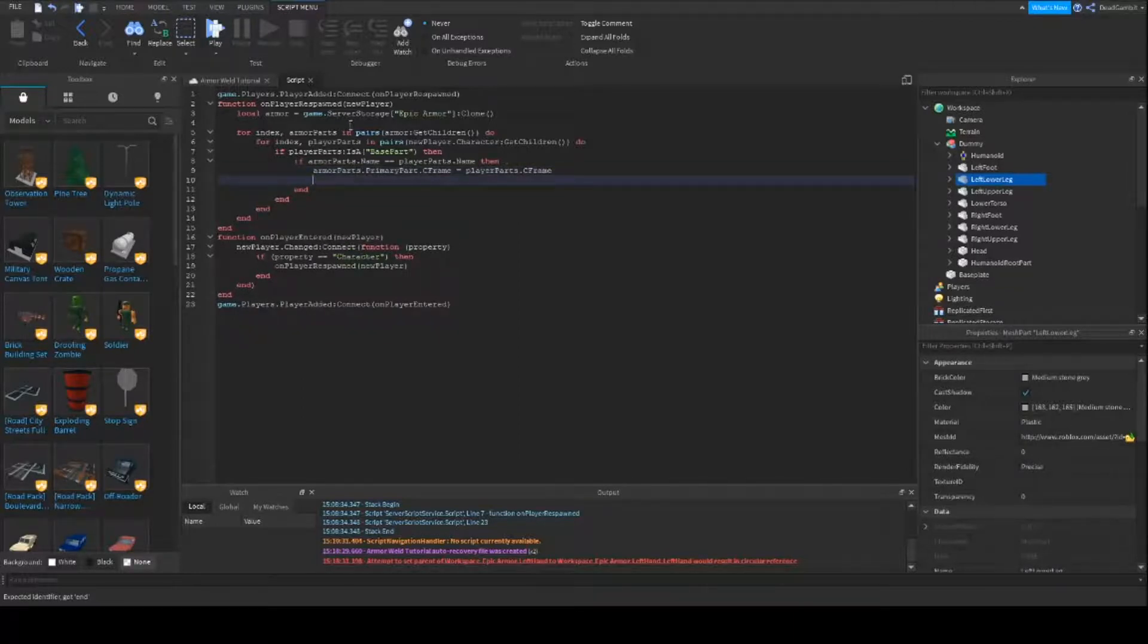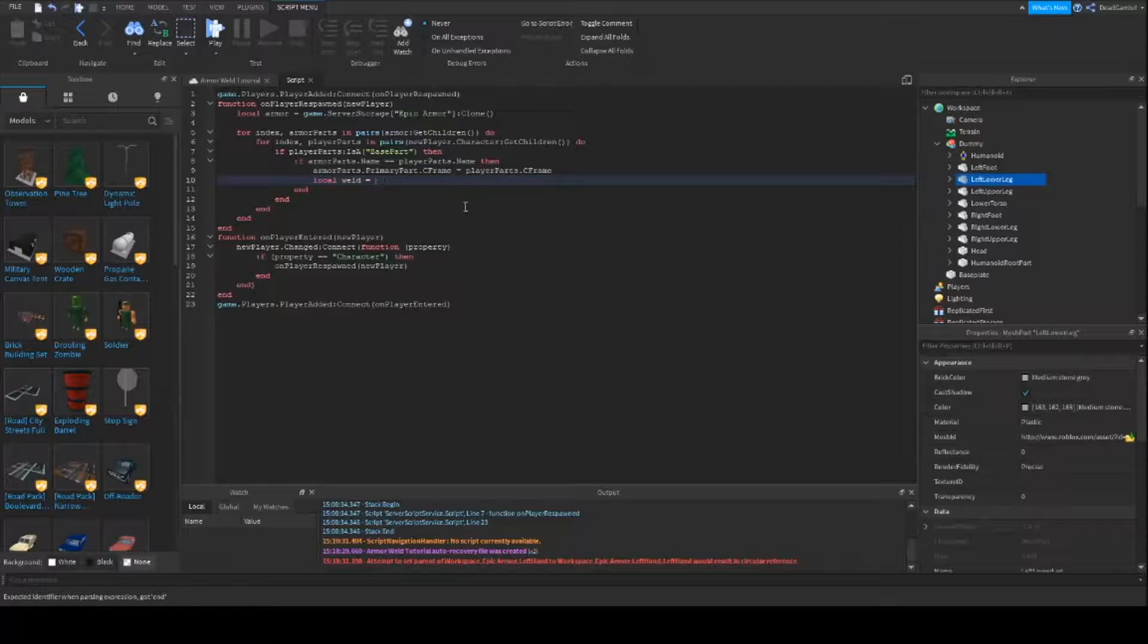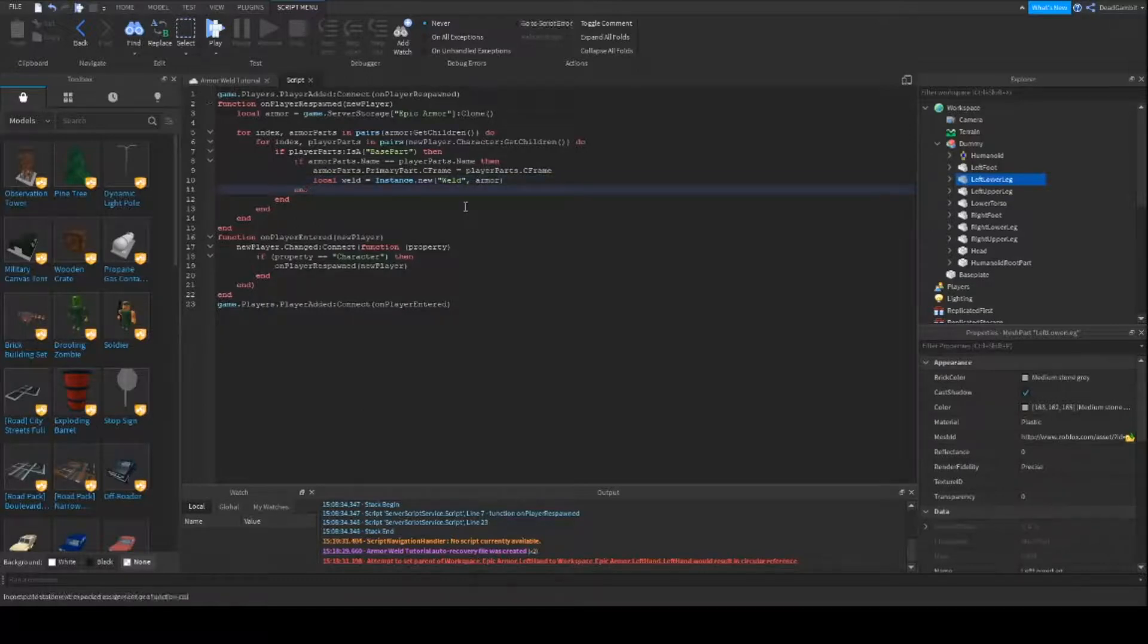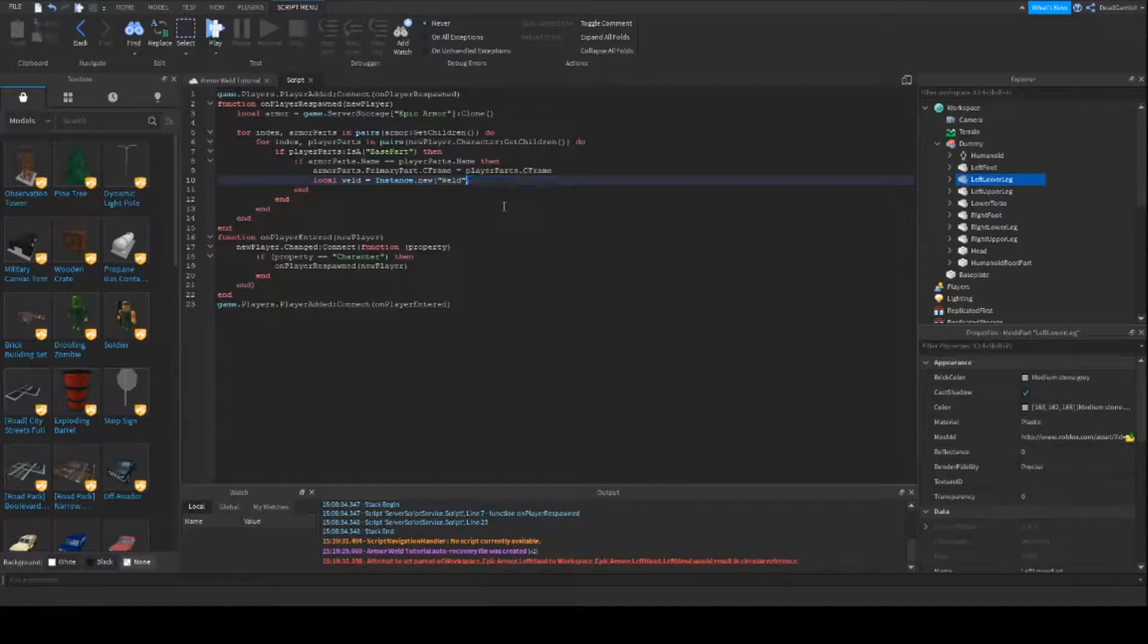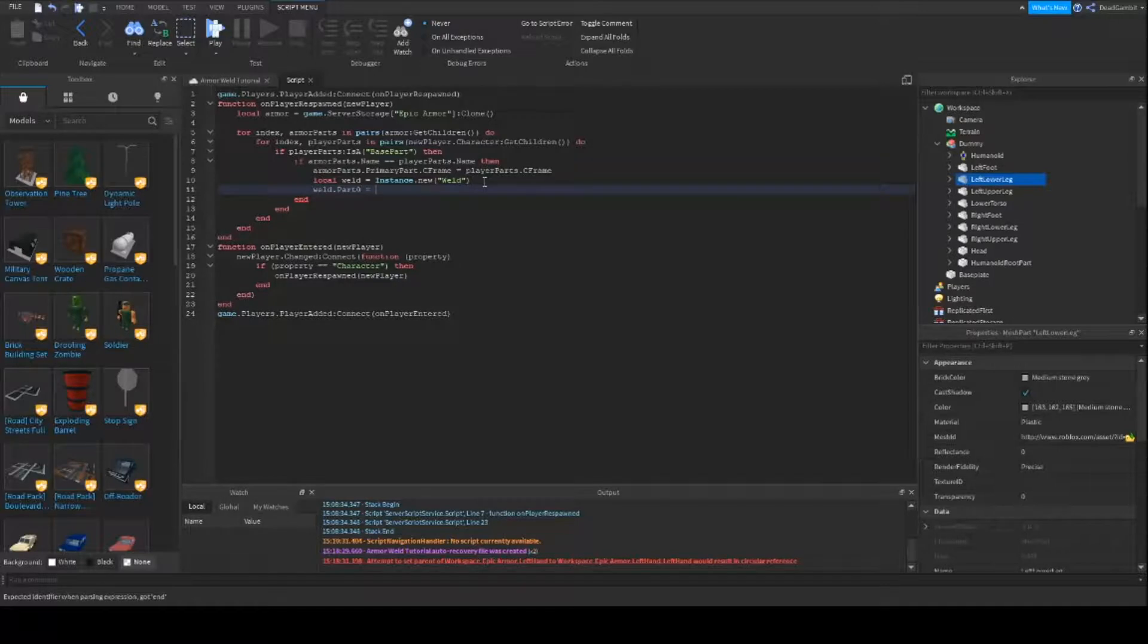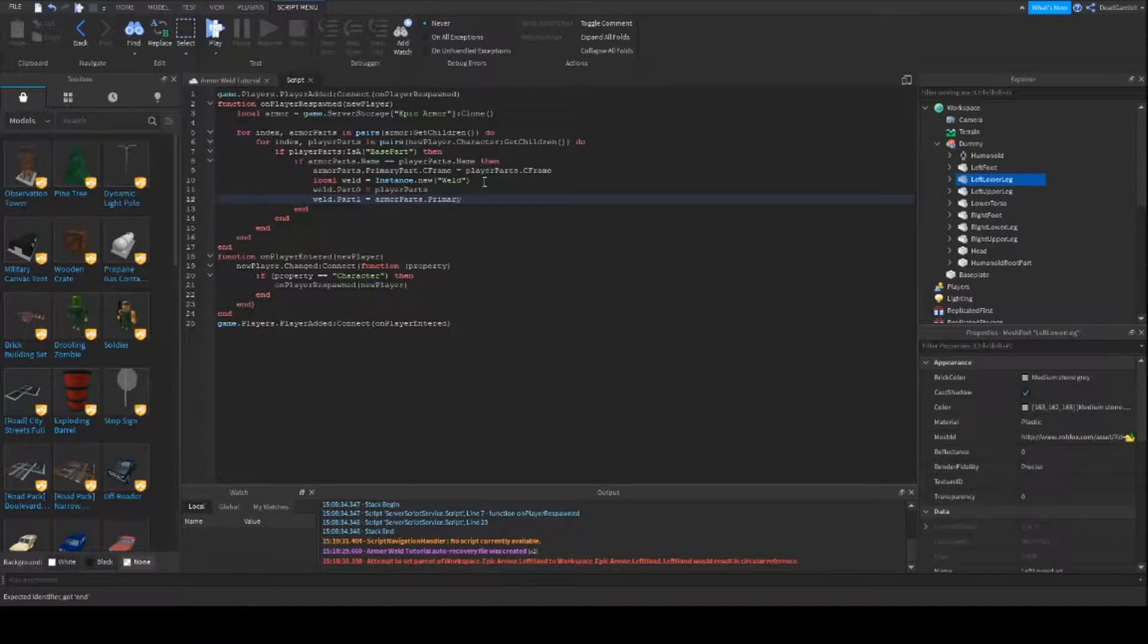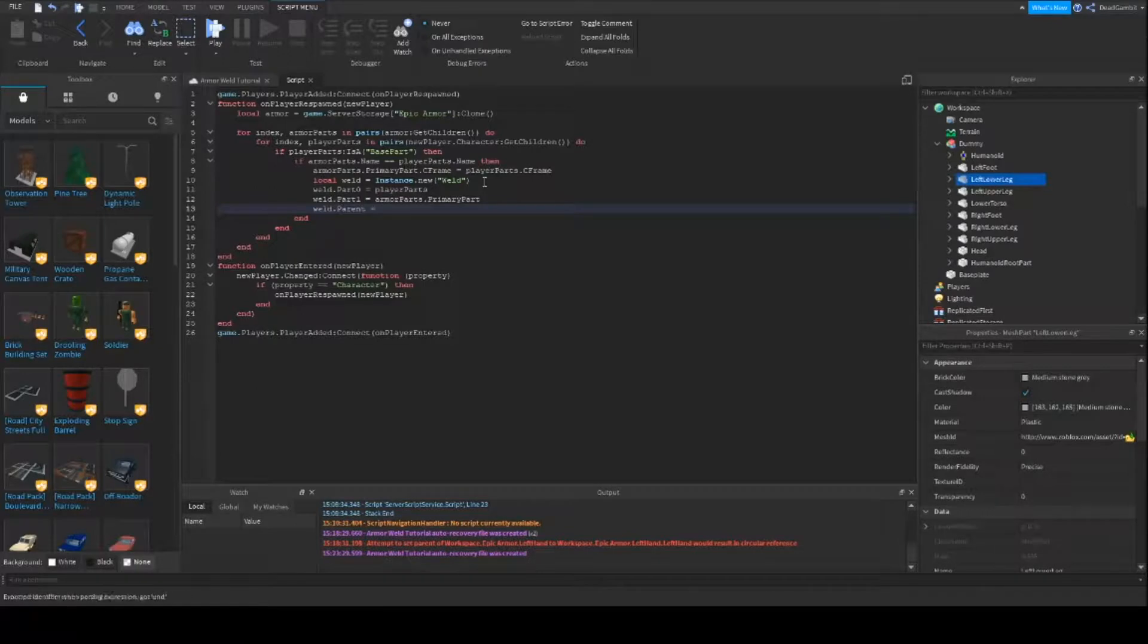And then we're going to start the welding. So local weld equals instance dot new weld. You can do that, but it's best to parent the weld after you've made all the configurations. So weld dot part zero, we're going to put that as the player parts. And weld dot part one, we're going to set that to the armor's primary part.